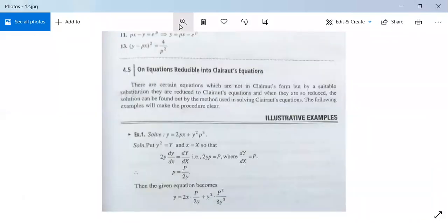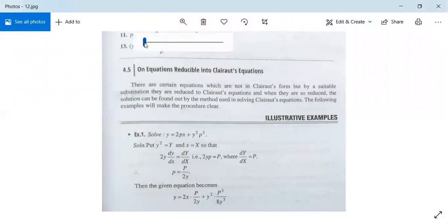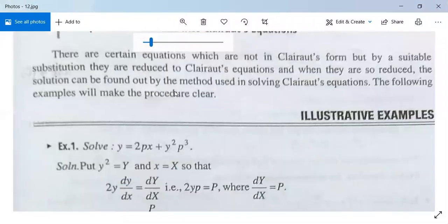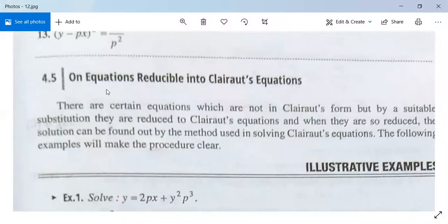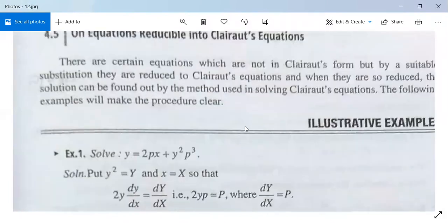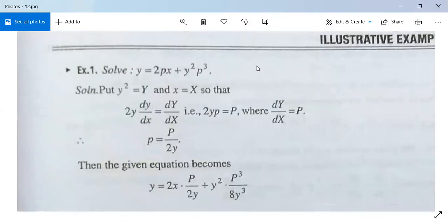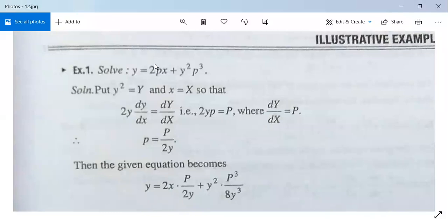Next, we will see some equations which are not in Clairaut's form. For those equations, we reduce them to Clairaut's form. This will be clear with the following examples.